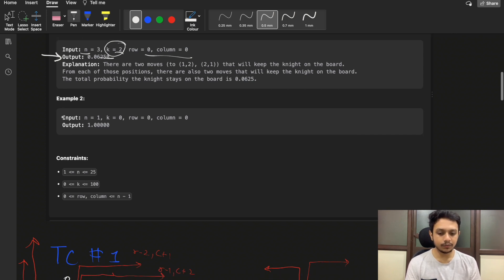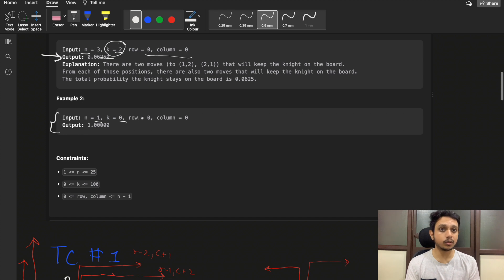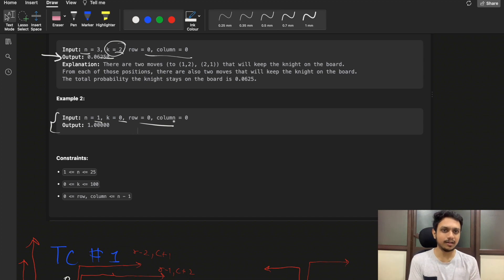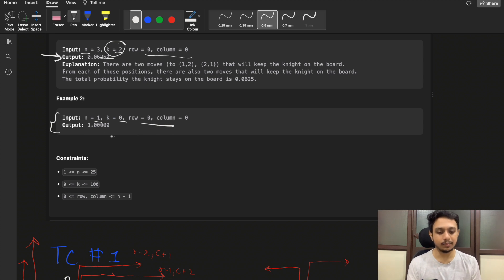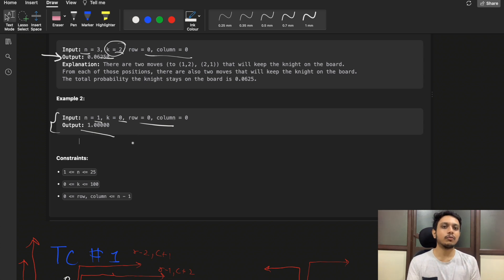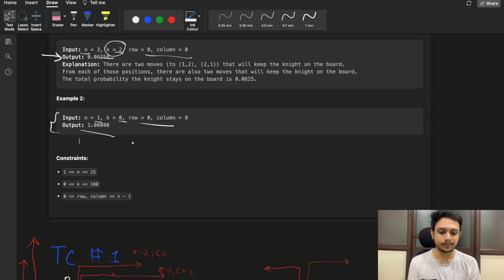Looking at the second example: n=1, k=0. Since k=0, the knight makes zero moves. At the initial stage, the knight is already inside the chessboard, so the probability is 1. There is no chance the knight moves out of the board because the total number of moves is zero — the knight simply stays where it started.